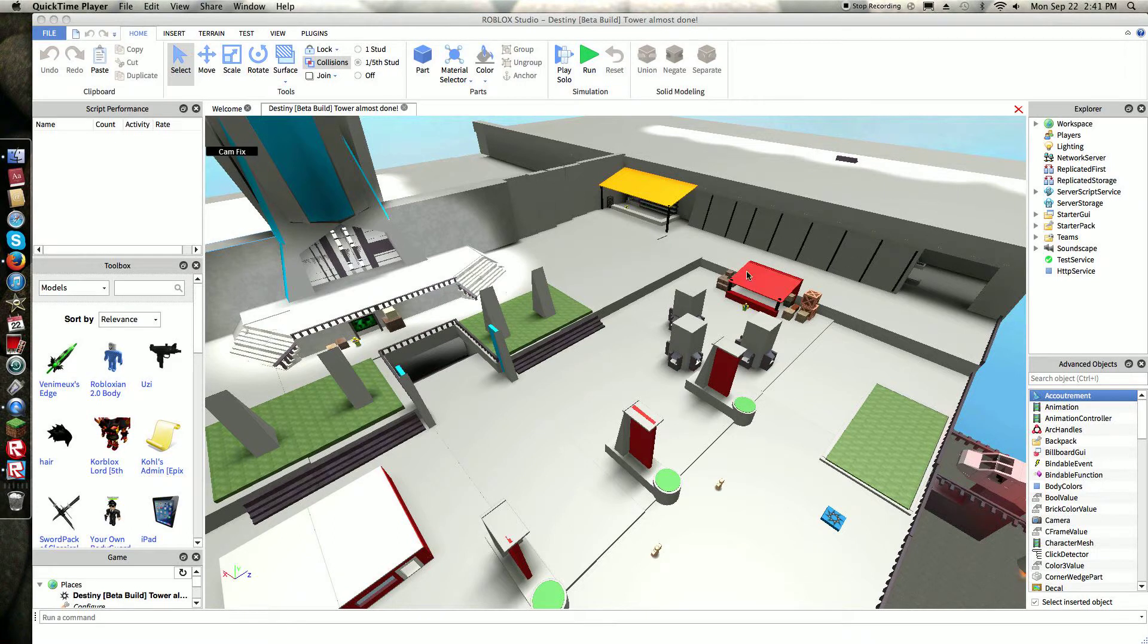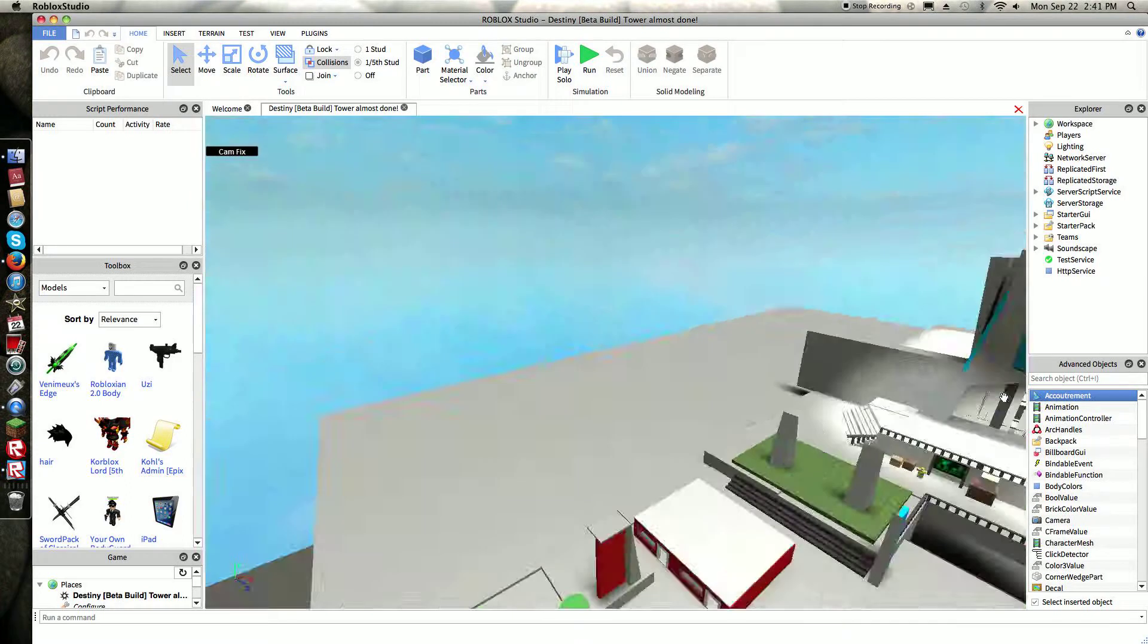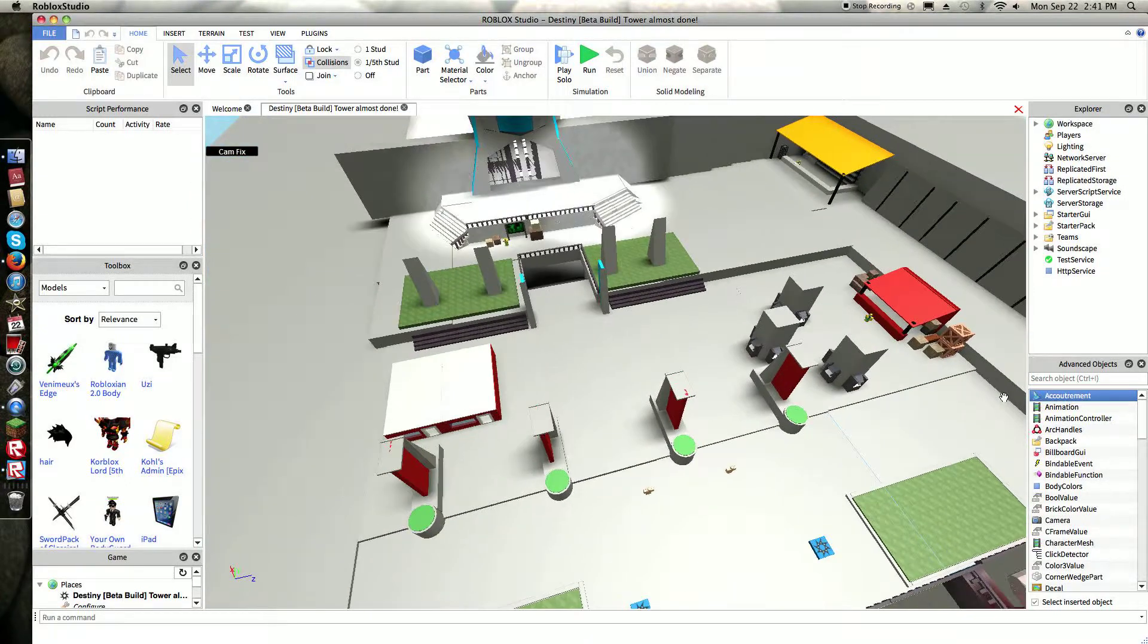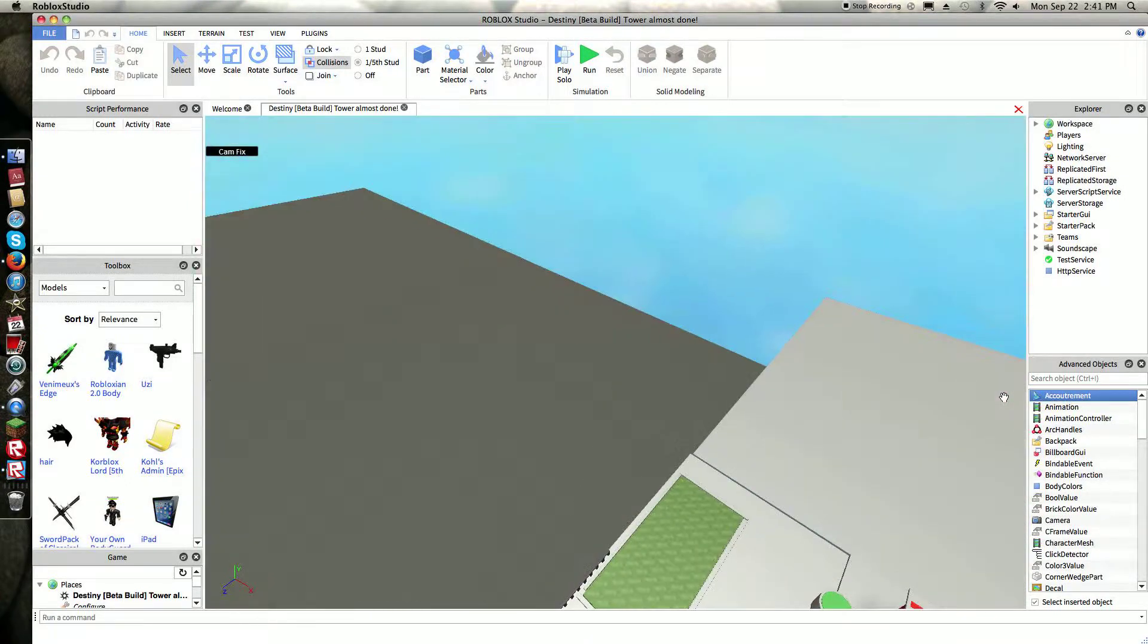Hey guys, iCaptain here, and today I'm just gonna show you guys the new thing I'm gonna make.